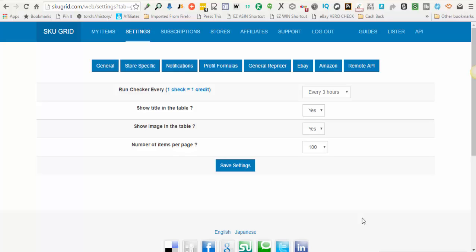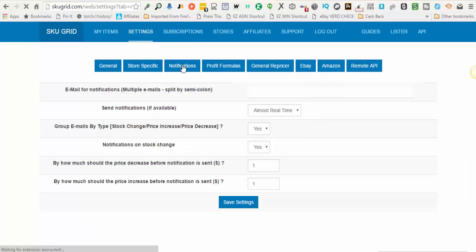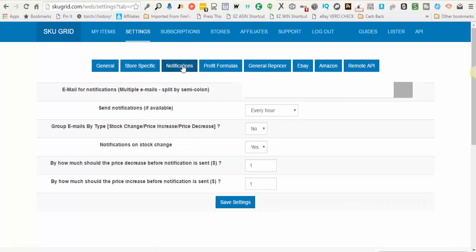In this short video we're going to go over SKUGrid notification settings. So when you're logged into your SKUGrid account, you'll click on settings, then you'll click on notifications.